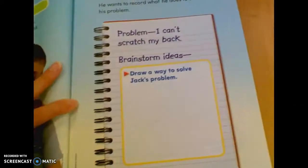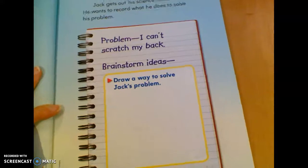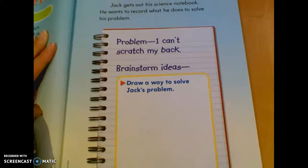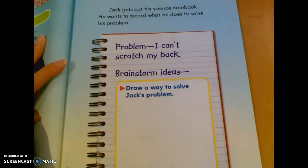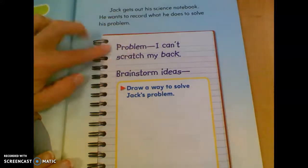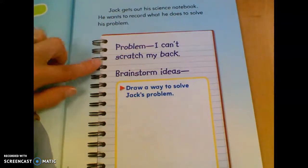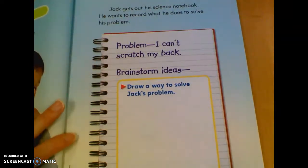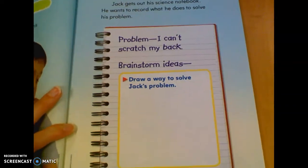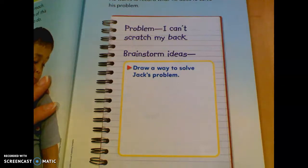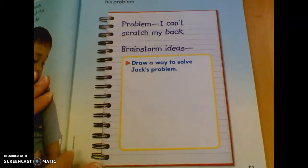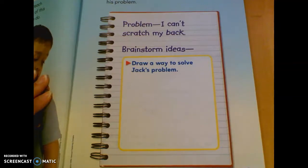Let's take a look at page 51. It says Jack gets out his science notebook. He wants to record what he does to solve his problem. His problem is that he can't scratch his back. Brainstorm ideas — it says draw a way to solve Jack's problem. So you're going to try to draw something that he could make to scratch his back. What kinds of things could he use to scratch his back?